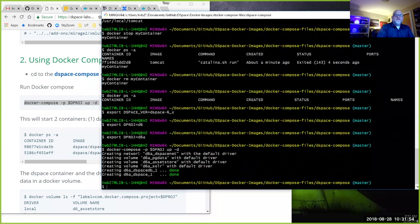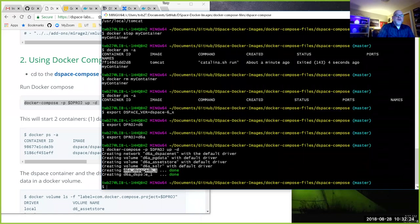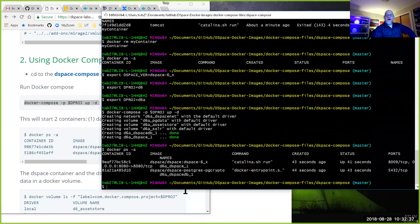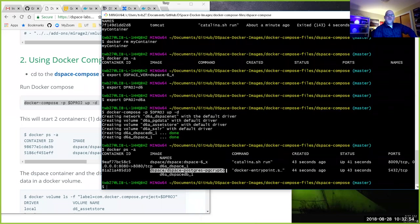What happens is: first it creates a network `d6a_dspace-net` — all images started run within their own virtual network. It created three volumes each prefixed with `d6a`: a volume for Postgres data, the asset store, and Solr. It created containers `d6a_dspace-db` and `d6a_dspace`. Running `docker ps -a` shows two containers in 'up' status — our DSpace image named `d6a_dspace_1` and our database image named `d6a_dspace-db`.